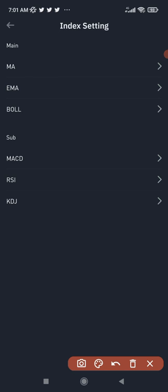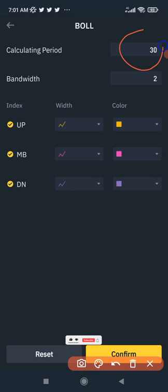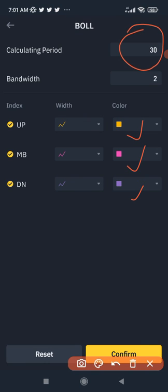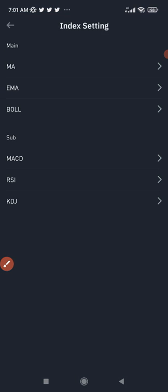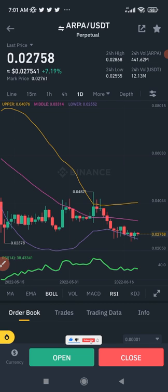The next thing is to tweak the Bollinger Bands. Click on it and whatever value you have — if it is less than 30, just increase it to 30. That is the only change you need to make here. You can choose whatever colors you prefer. Once done, click Confirm, and you will have something like what I have on my chart right here.